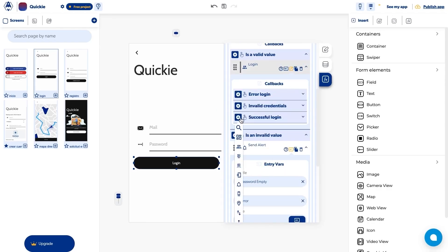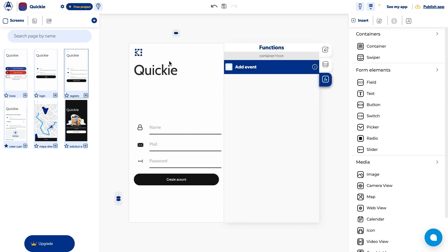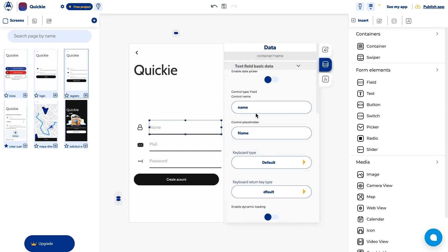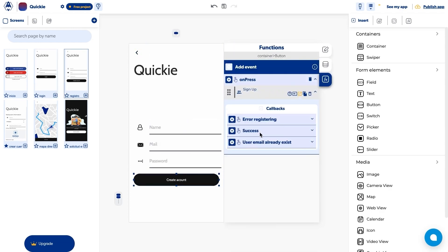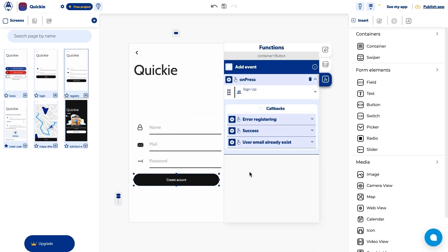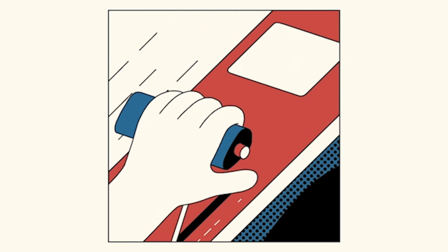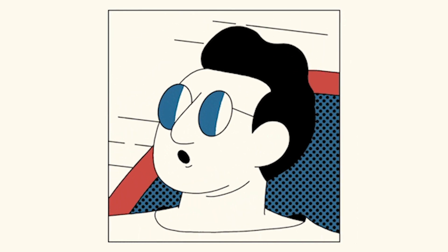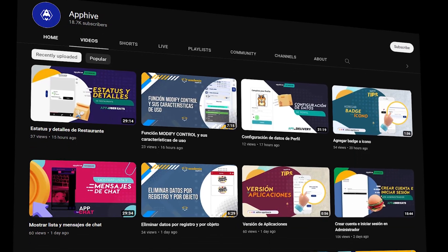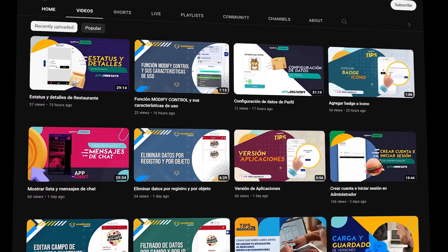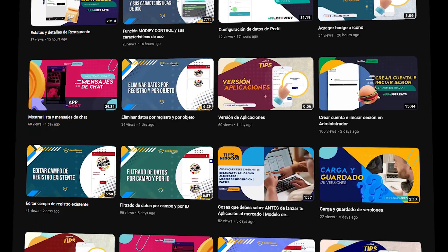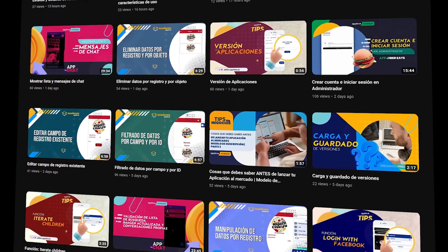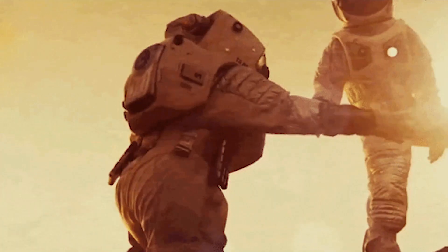Best of all, AppHive gives you everything you need to add dynamic features like GPS, calendars, and notifications to your apps. And if you need an extra boost, you can watch support videos on YouTube to get the most out of the AppHive platform.